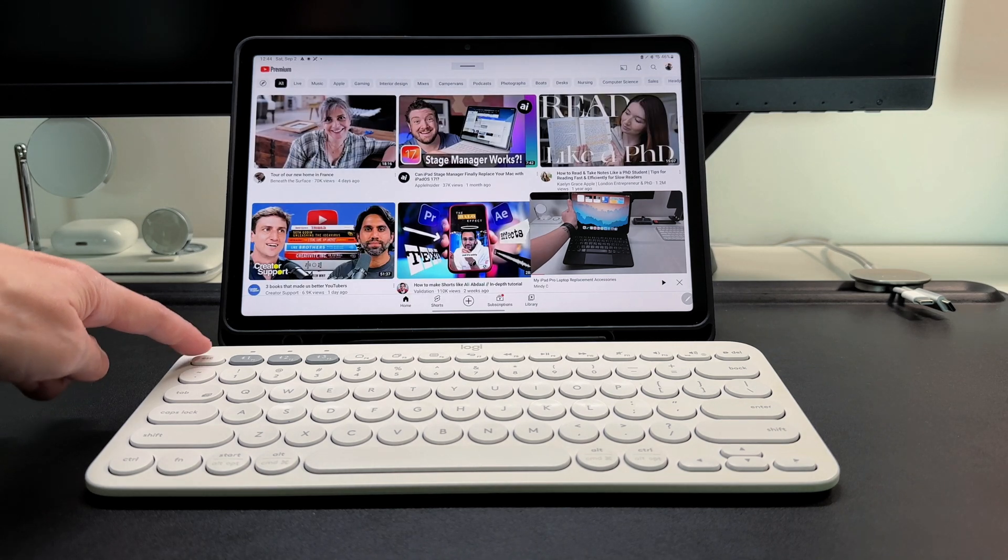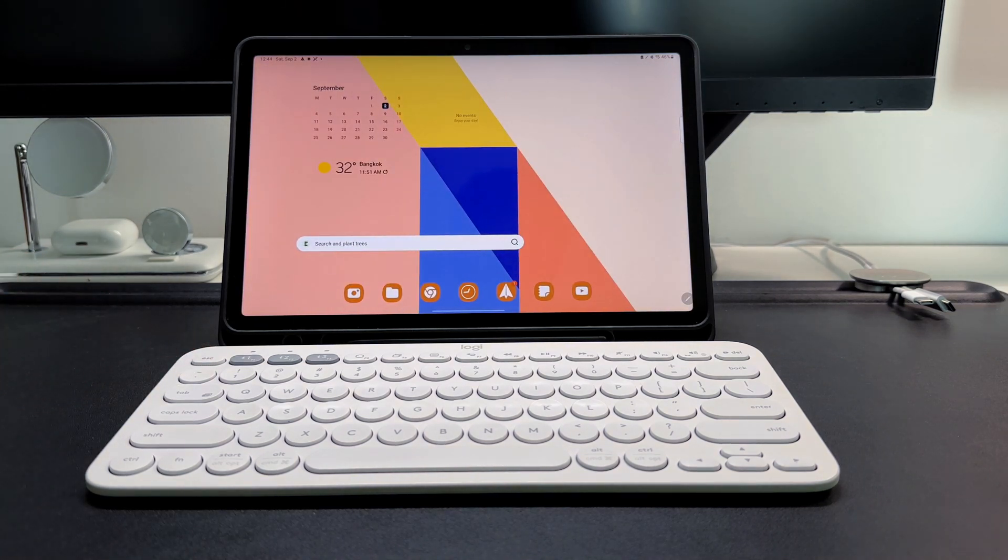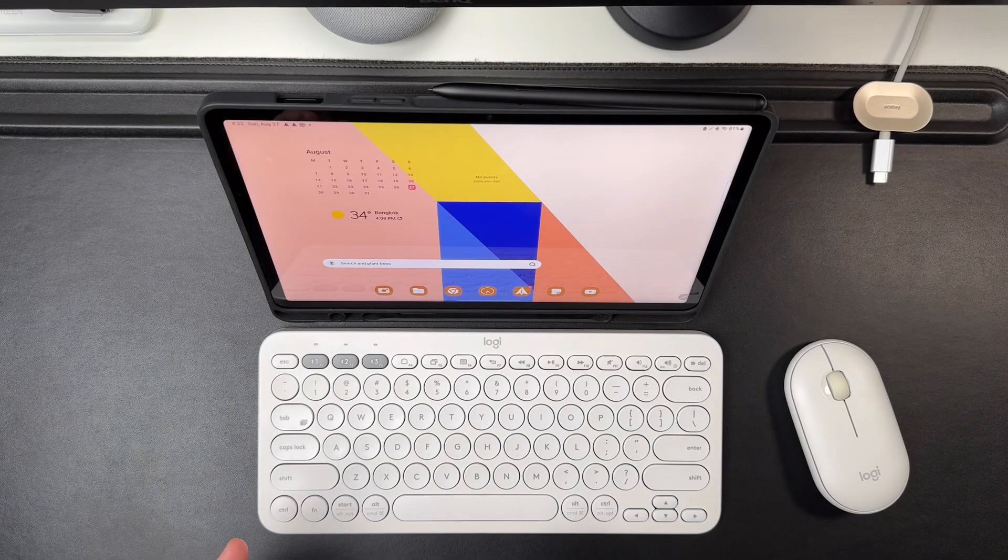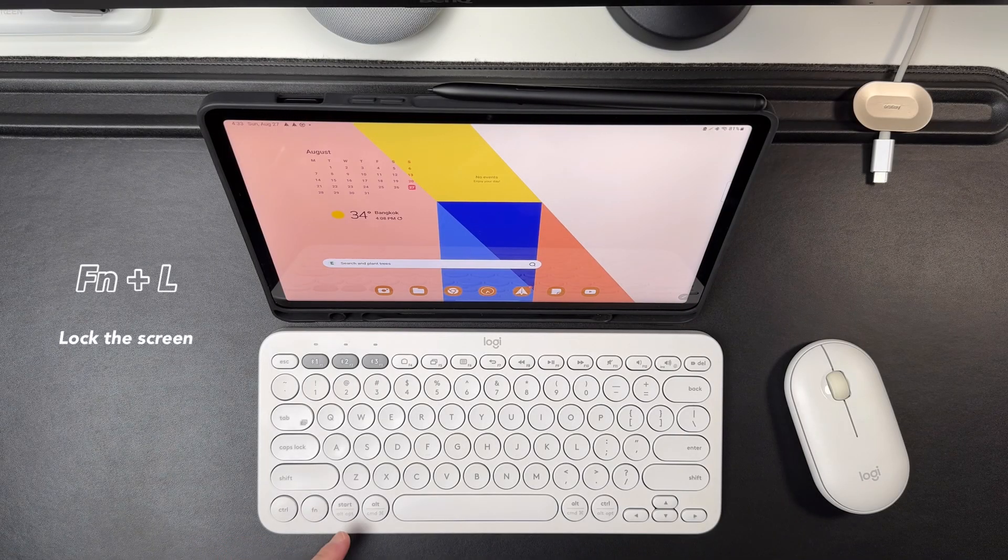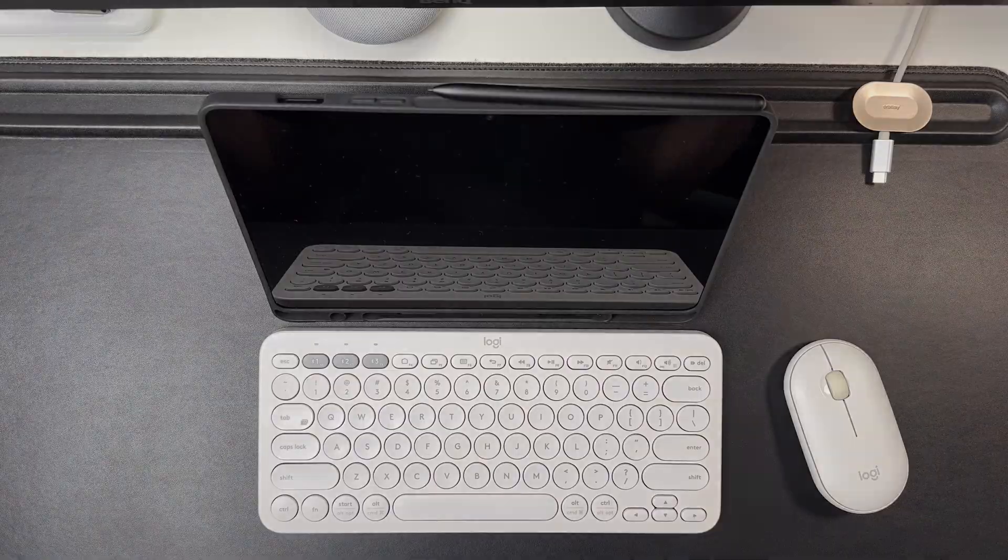Weird way to get back to the home screen, but well, it's there. And lastly, Function plus L is to lock the tablet.